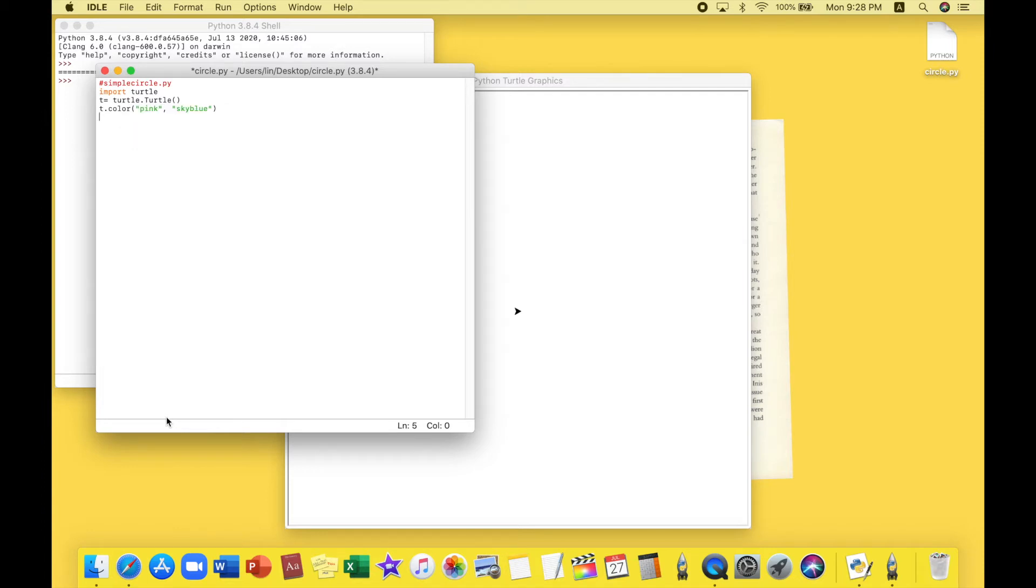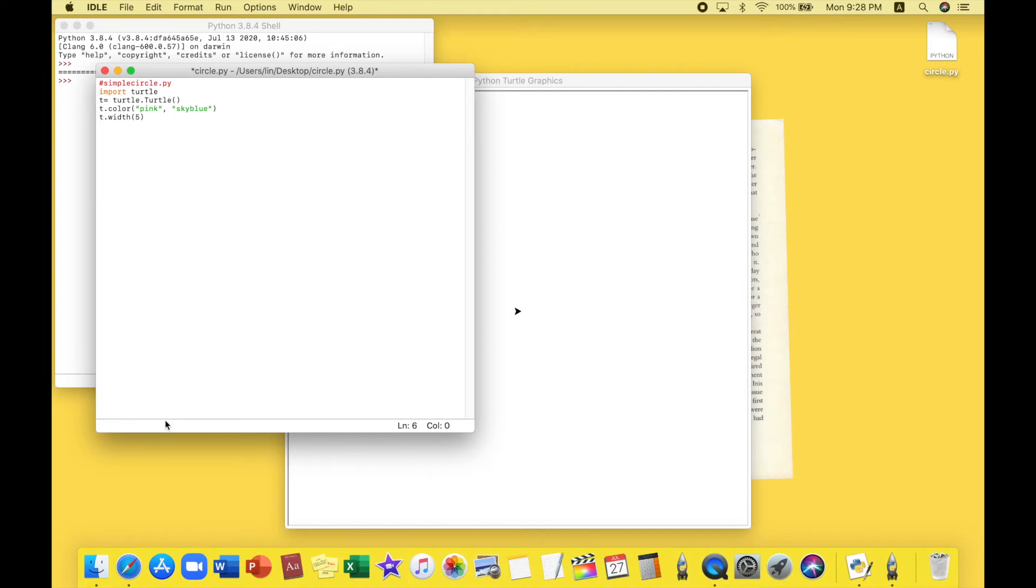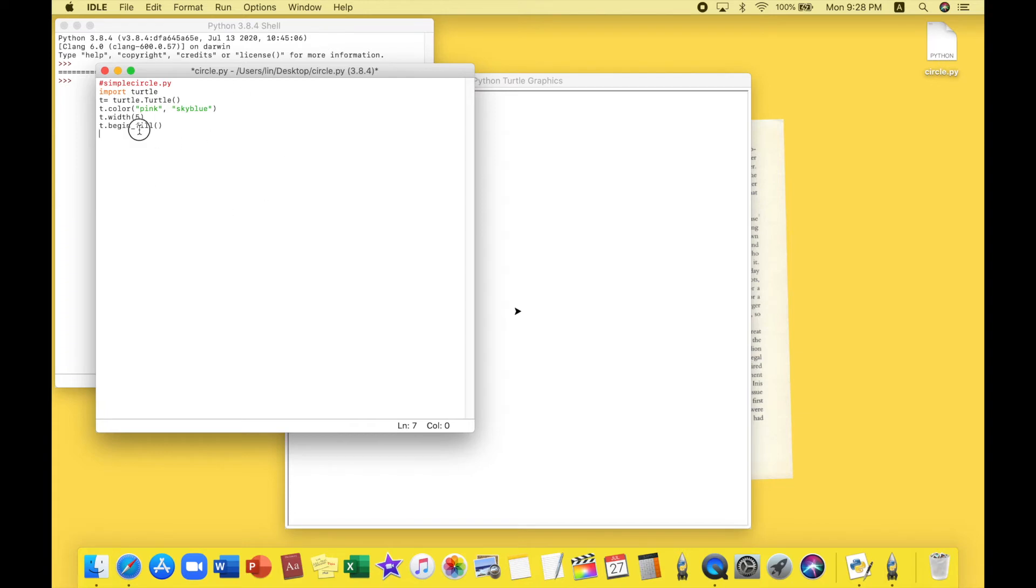Let's press enter. Then we will have to choose a width for our circle. I was thinking of five. You can try to make it as big as you want but I think five for me would be good. So I'll just type five and press enter. Now I want my turtle to begin coloring my circle. So I'll type t dot begin underscore fill and open the brackets.